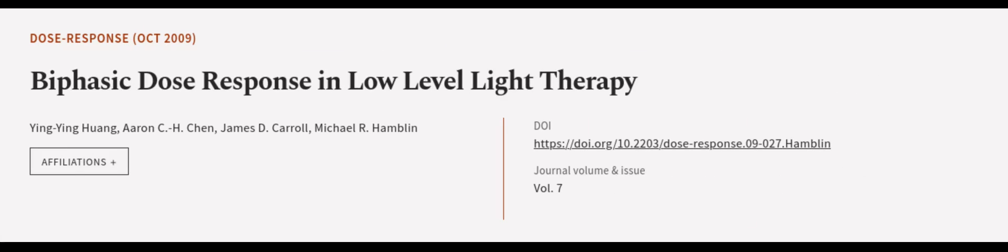This article was authored by Yingying Huang, Aaron C.H. Chen, James D. Carroll, and others.